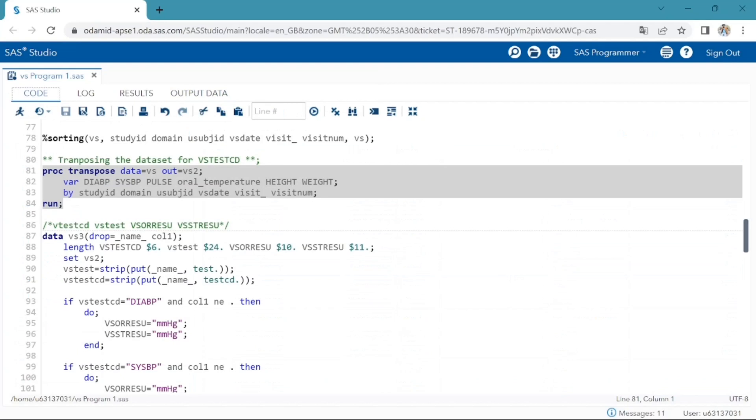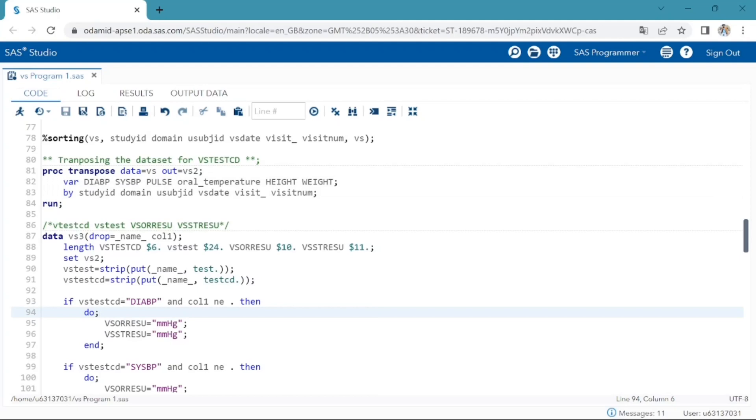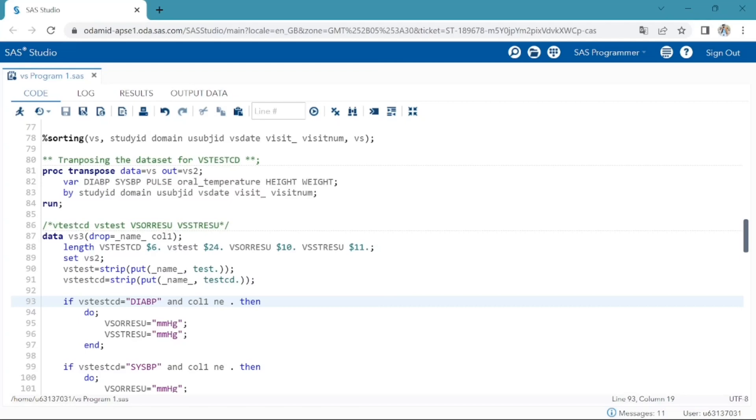Then in next step, I am going to use put function on the underscore name underscore variable with the formats that we have created at the starting of our program to create VS testcd and VS test variables. Next, I am creating the variables VSORRESU, which is our original units in which the data were collected, and VSSTRESU, which is standardized unit used for VSSTRESC and VSSTRESN.